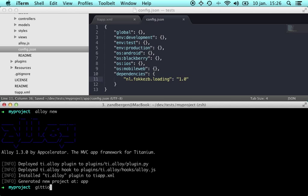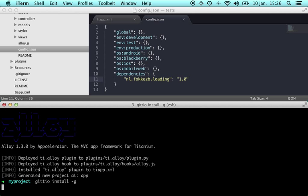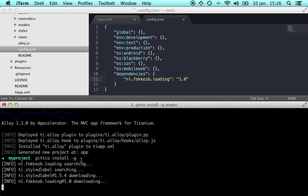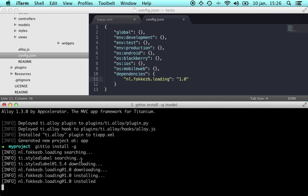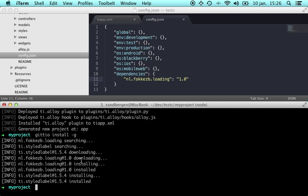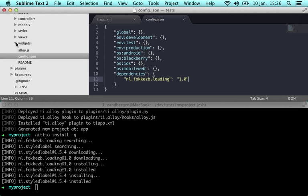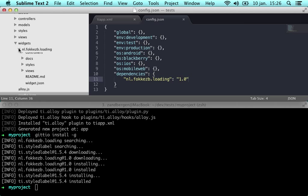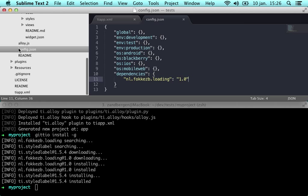Now if we go to the terminal again, you can do giteo install and we add -g to instruct it to install modules under the global path. To query the registry for information on the modules and widgets, download them and install them. So as you can see the widget has been added here and the module is installed under the global path.